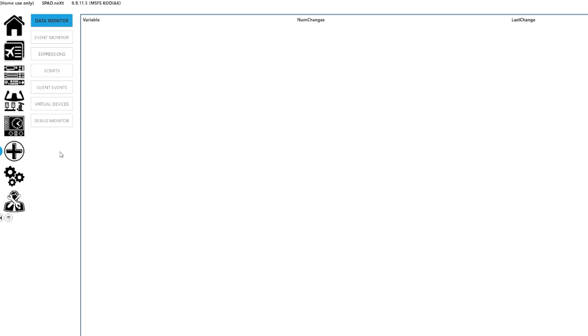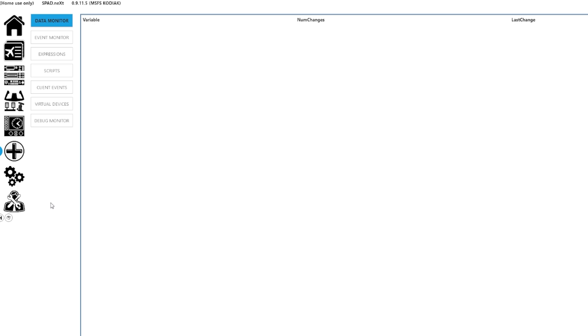And the next tab down is just the settings page, which has my registration info and whatnot. And then the final tab is support, where you can actually send and create tickets right through the software itself if you need some support from the devs.